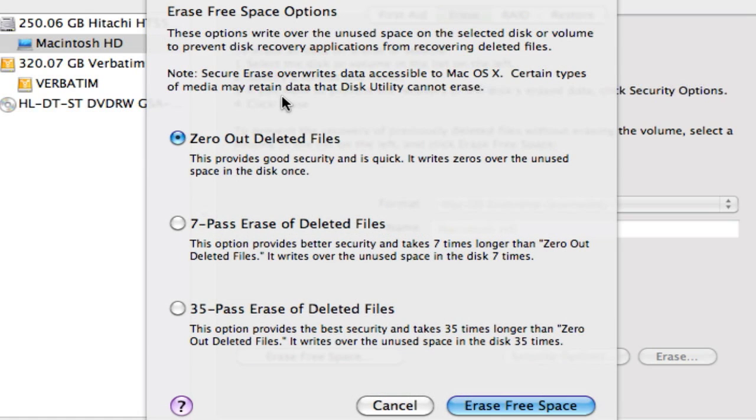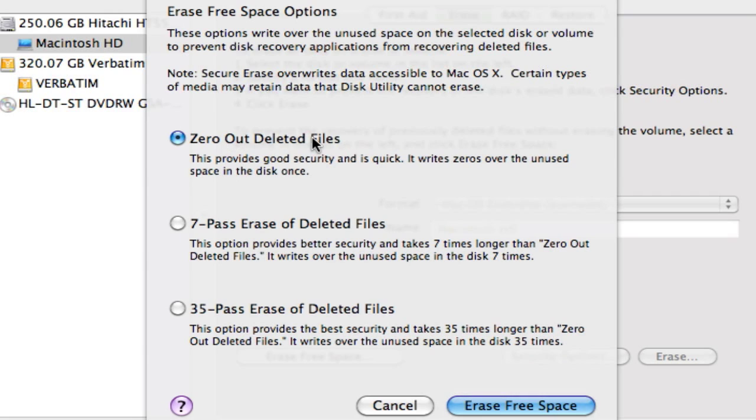From there you want to go to erase and you want to erase the free space. Now what this will do is it'll go to all the free space that you have and for each zero and one that's on your hard drive it'll rewrite it with a zero. So you have different options. You can zero out the deleted files and that's the quick security and is quick. It writes zeros over the unused space in your disk once.